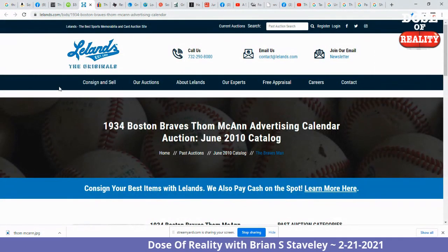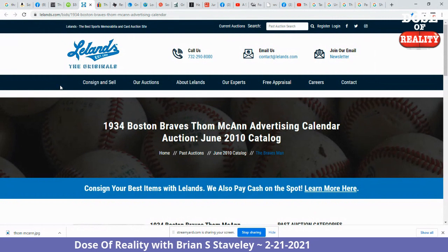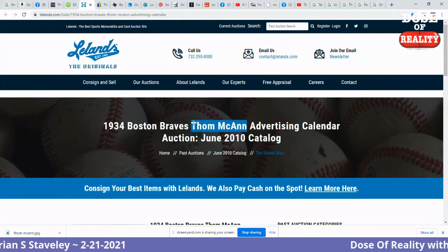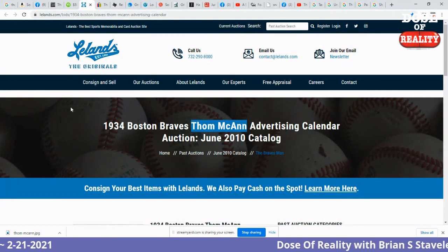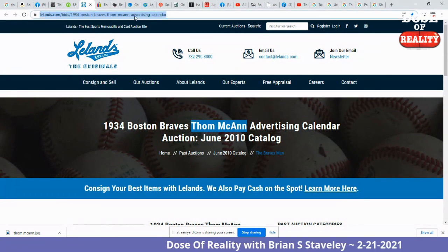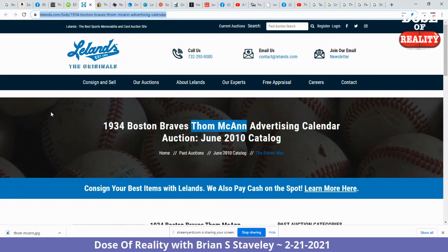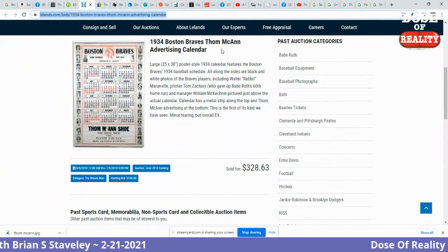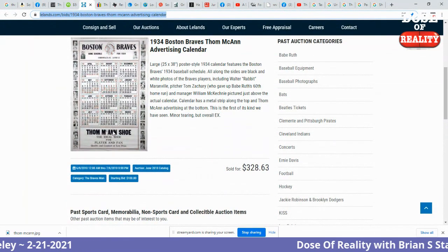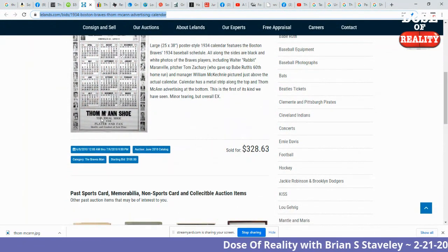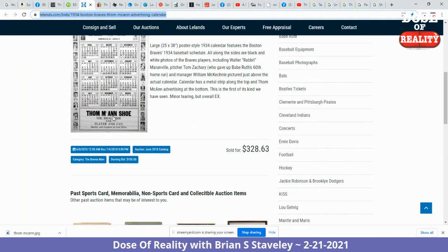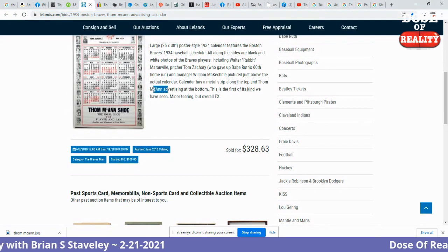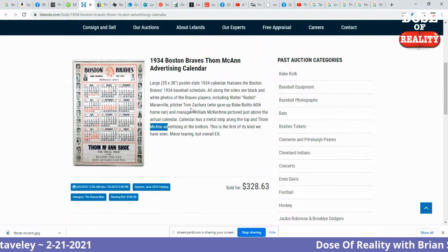This is a good one: a 1934 Boston Braves Tom McCann advertising calendar. McCann with two N's, just the way all us so-called crazy Mandela people remember. Two N's in the URL as well. And if you scroll down to the actual calendar, it has the residue still on it — Tom McCann Shoe with two N's, just like the Mandela people are telling you it is.